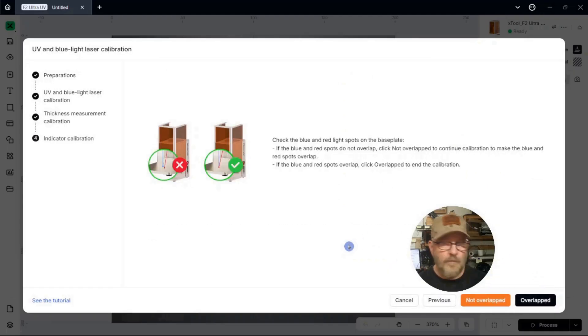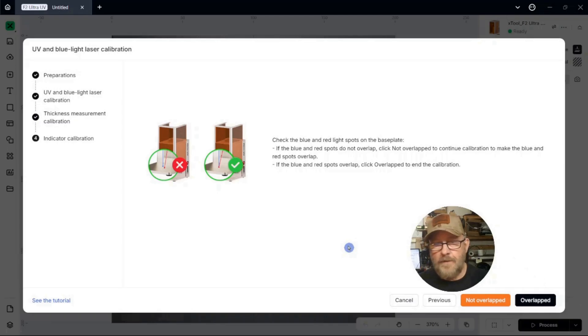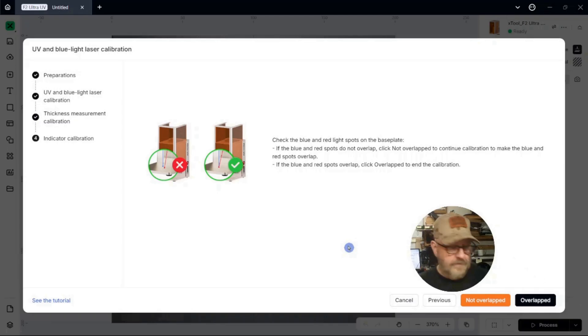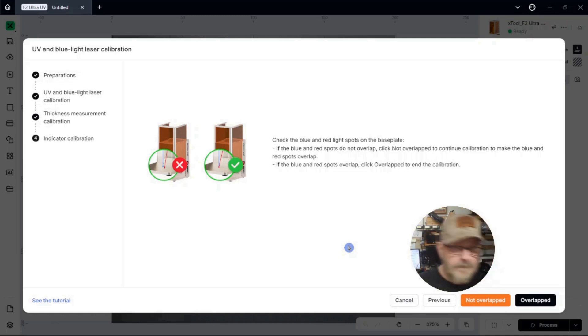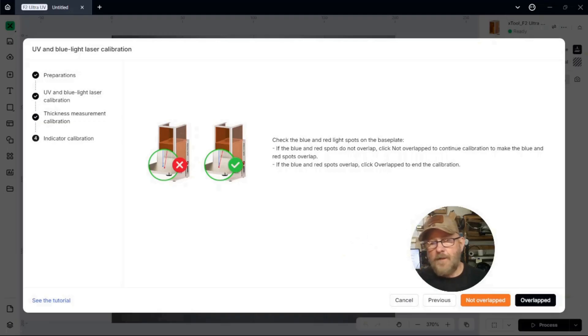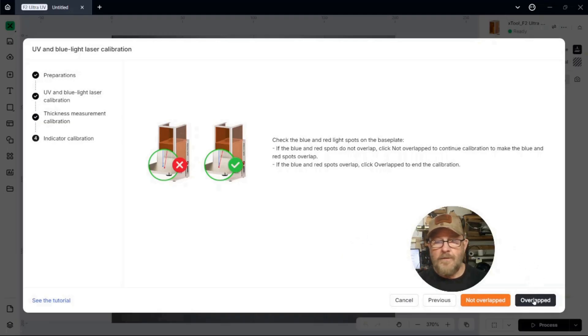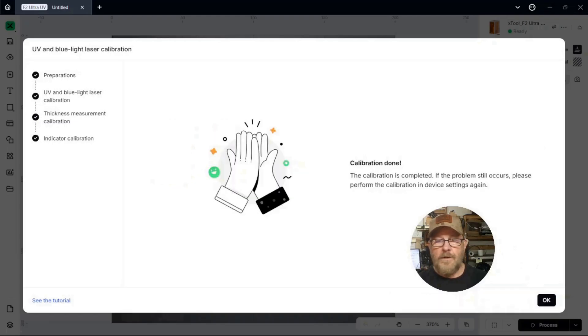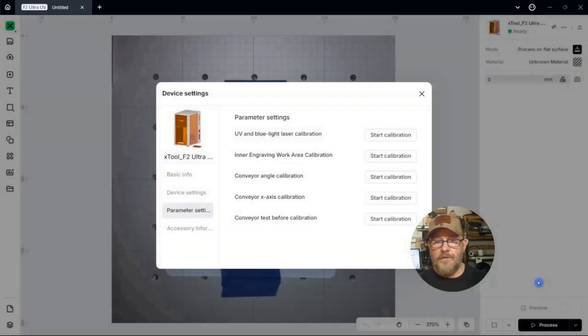And then it wants us to check the red and the blue dot to see if they're overlapped. And they look overlapped to me. So if they're not, be sure to click Not Overlapped so you can go through the process again. We're going to click Overlapped. We're done.